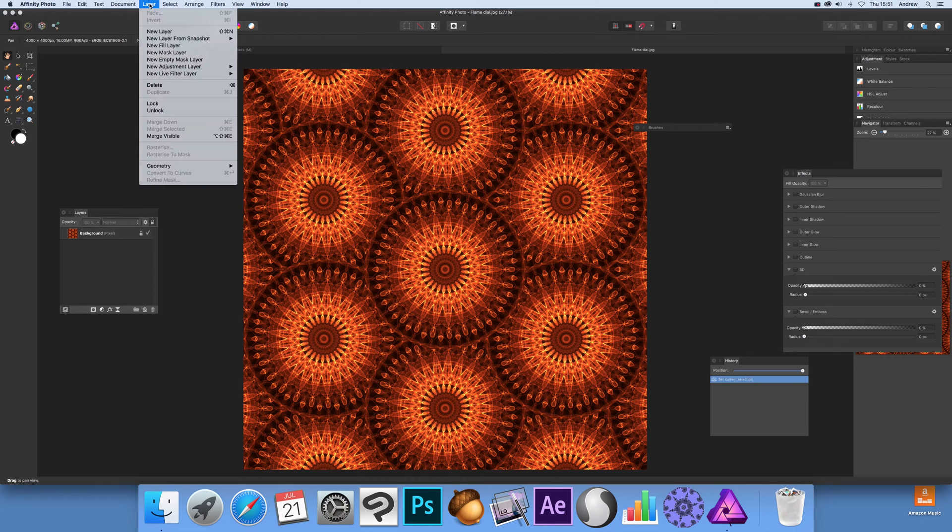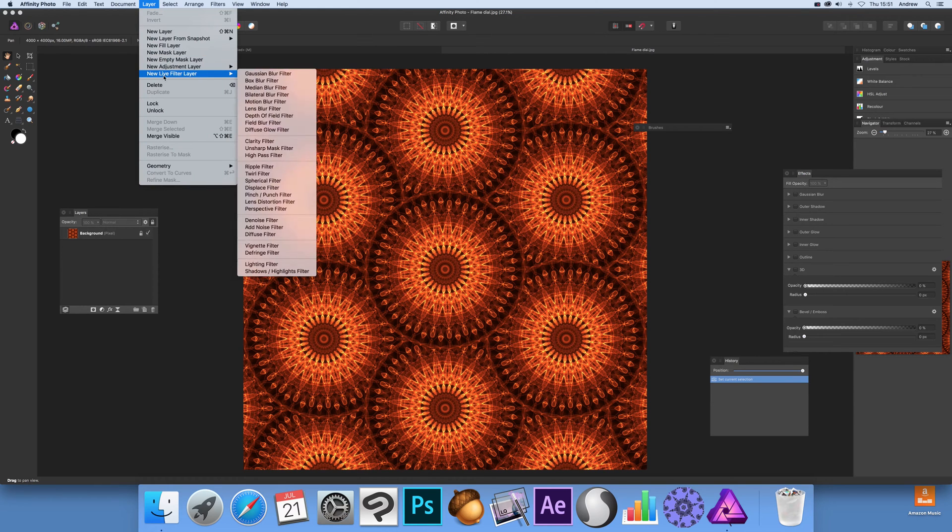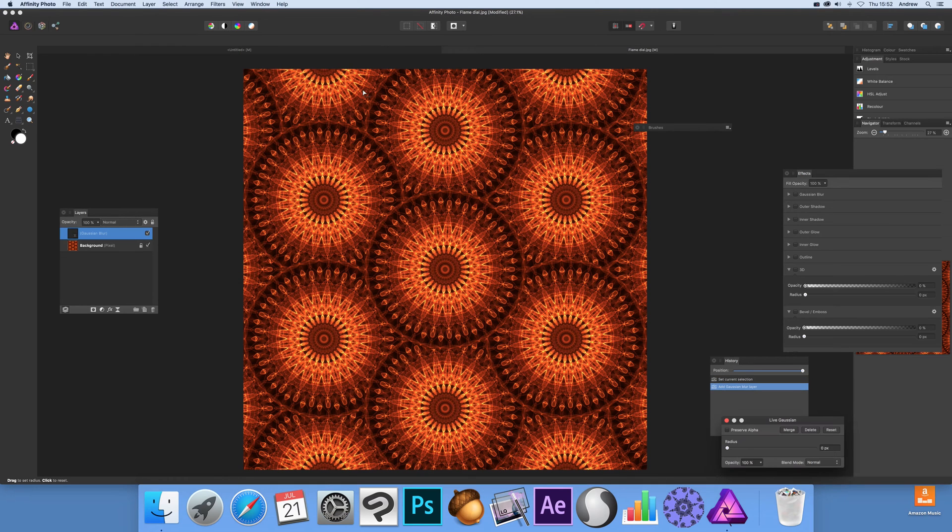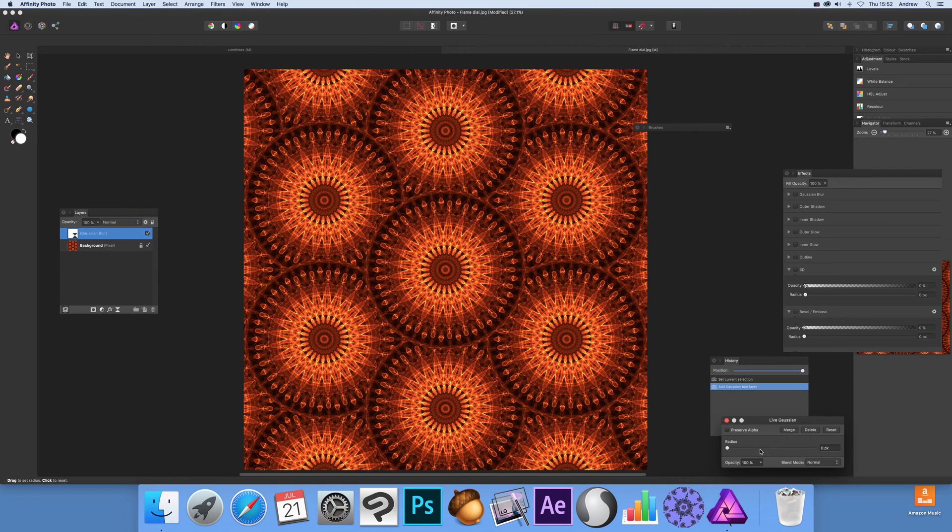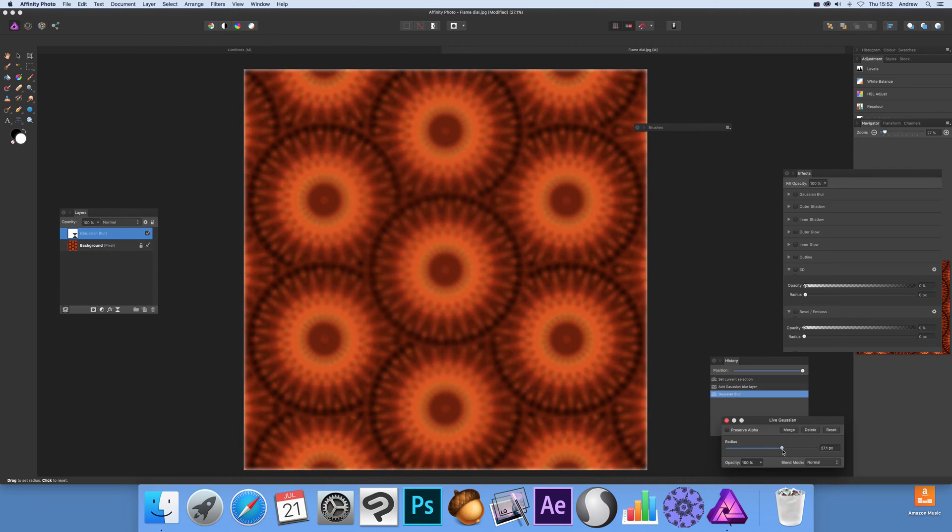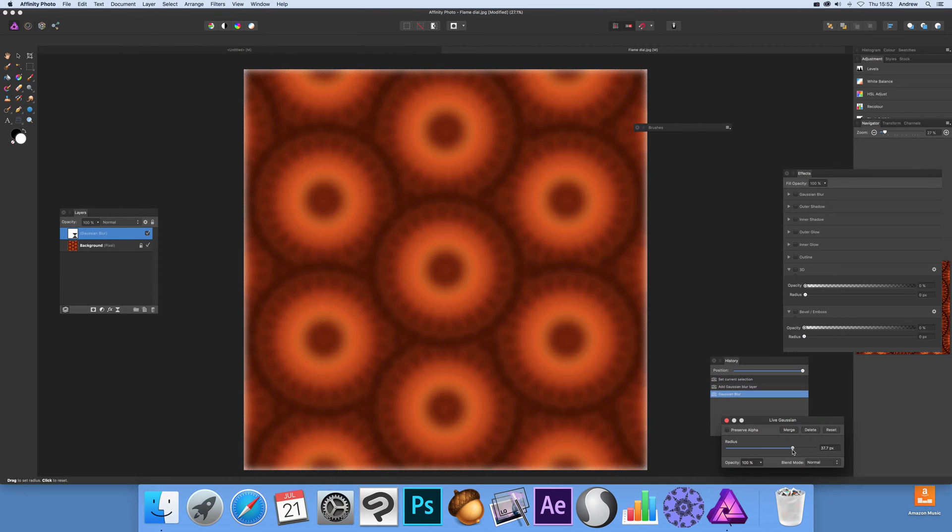Now go to Layer, New Live Filter Layer. I'm going to go for a very basic one - you could go for any of the others like Twirls, etc. I'm just going to go for a blur, probably the easiest one to quickly show these masks.